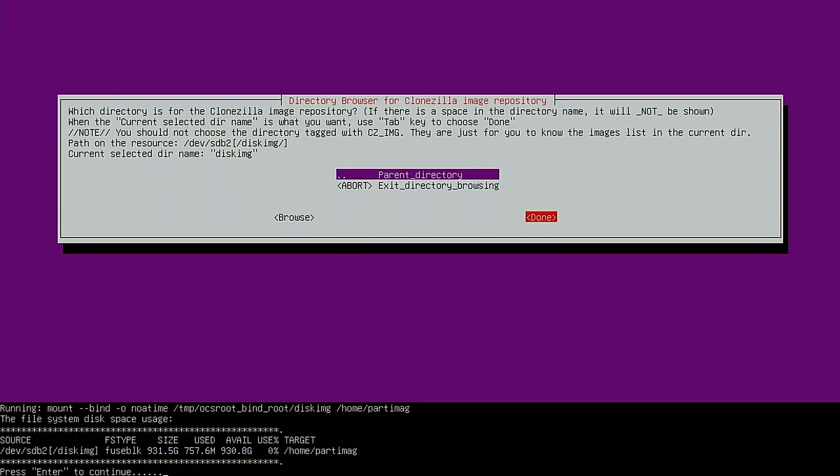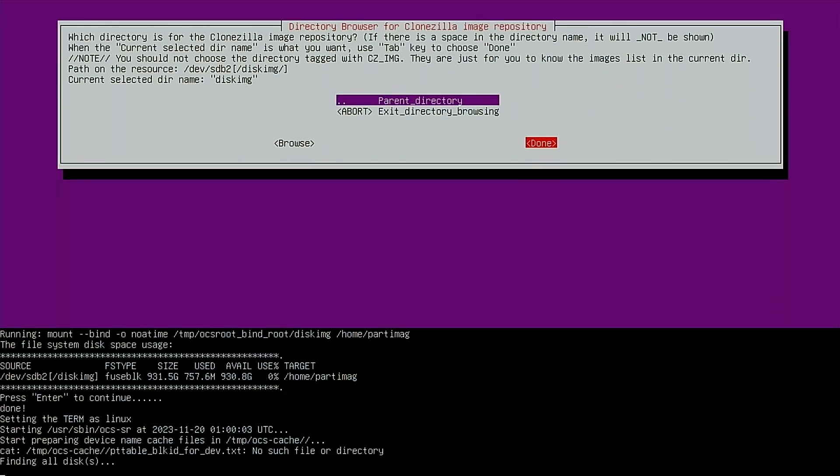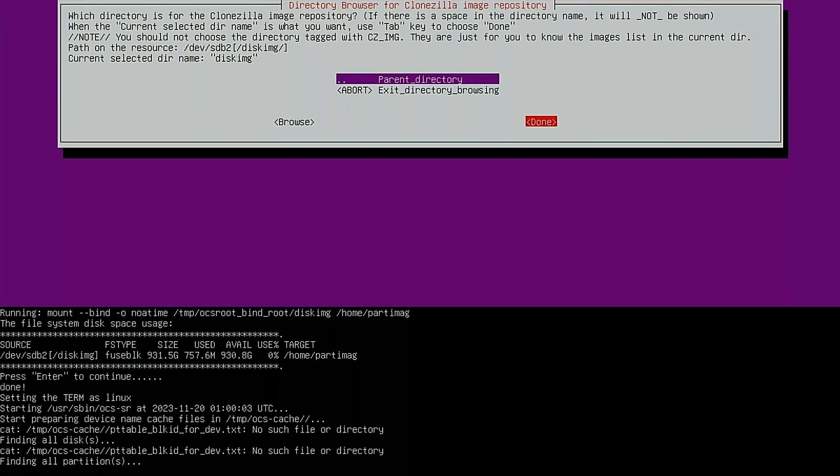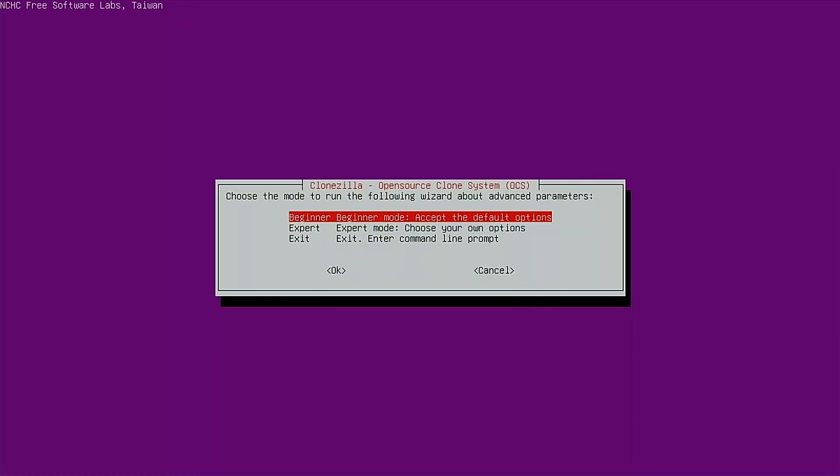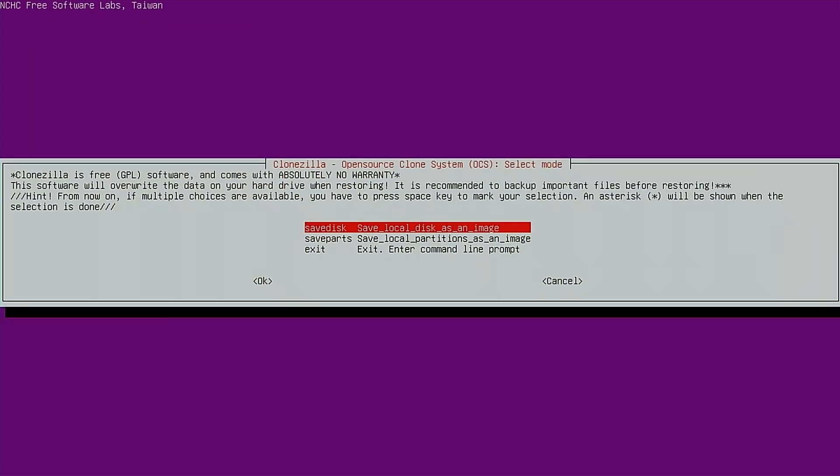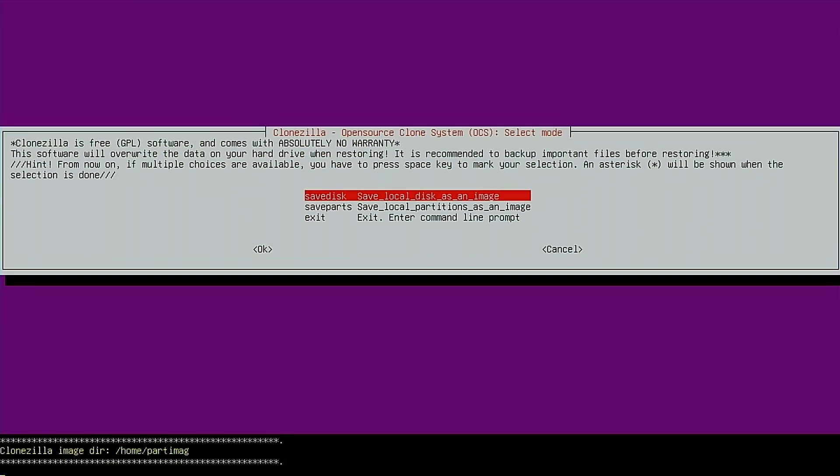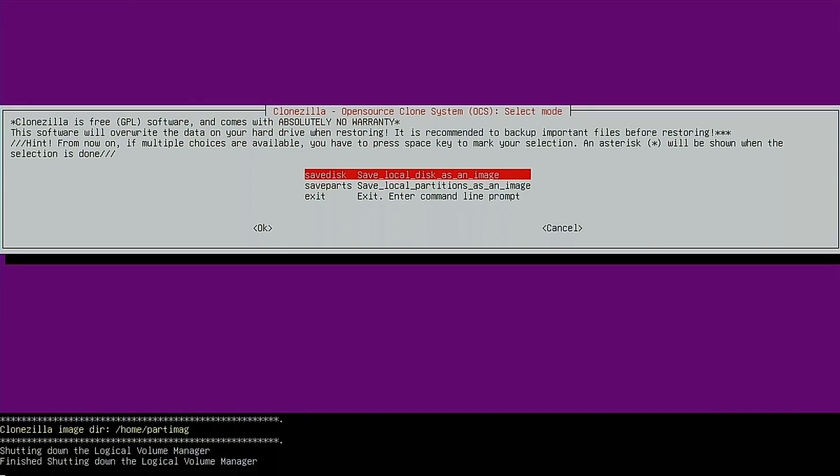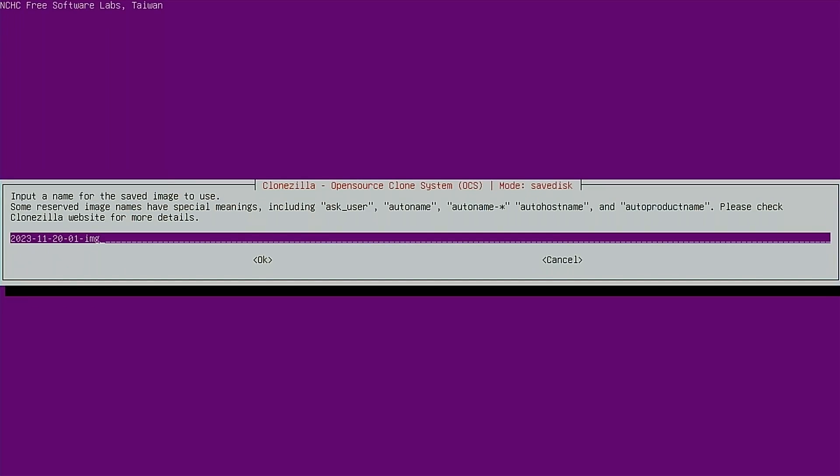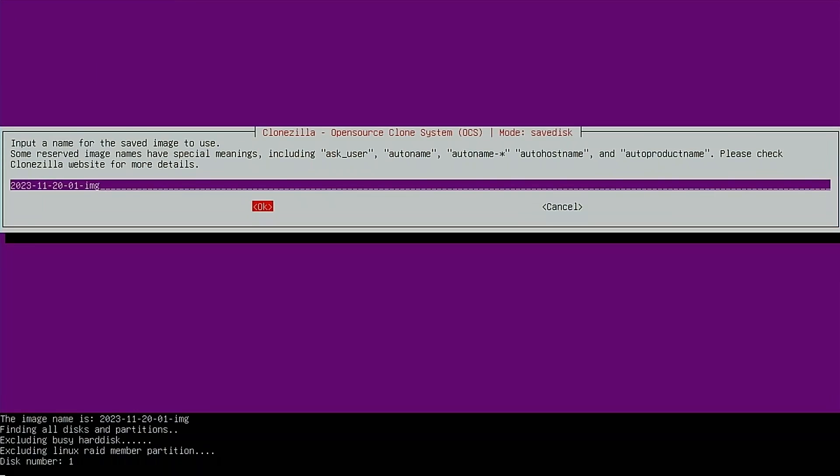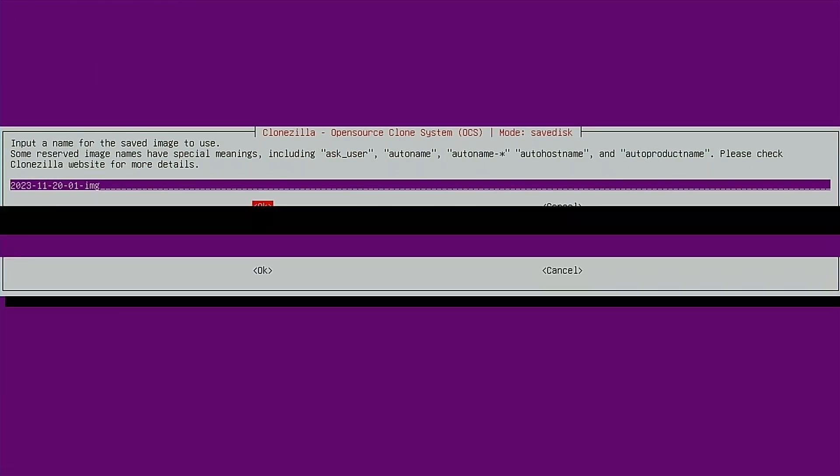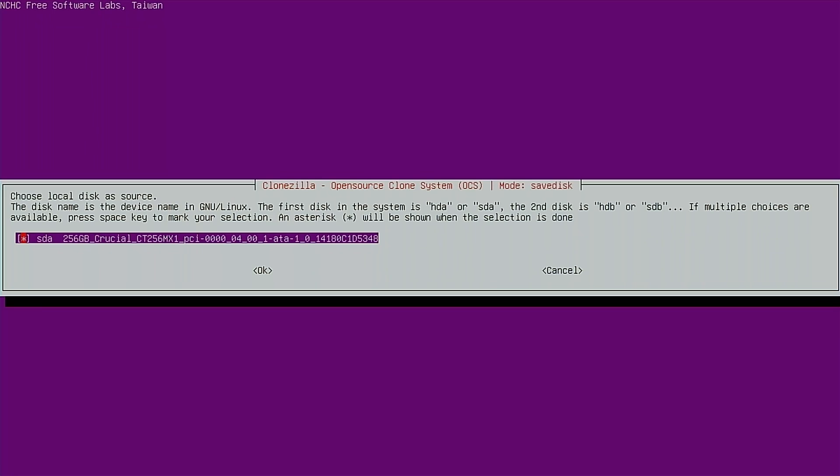And we're using the tab keys here to go through these menus. We'll hit continue. We'll go in beginner mode. Here we can choose to save the disk or select partitions. I'll just save disk. And we can give it a name. I'll just stick with the default. Hit OK. Next, we need to select our source disk. And that looks right. The 256 Crucial SSD. That's what I want to image. So hit OK on that.